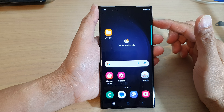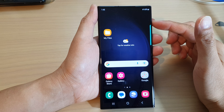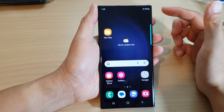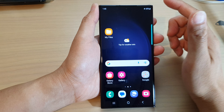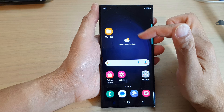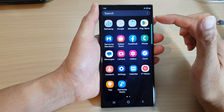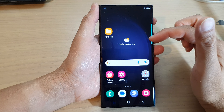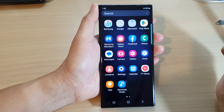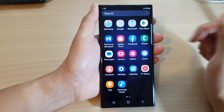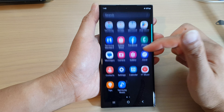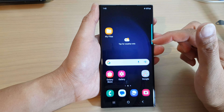Hey guys, in this video we're going to take a look at how you can enable or disable the app screen on the Samsung Galaxy S23 series.